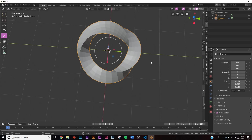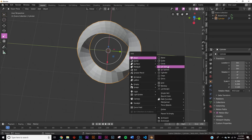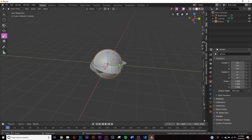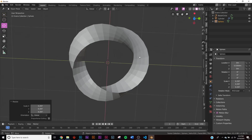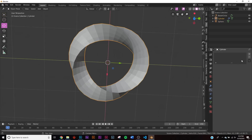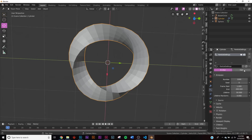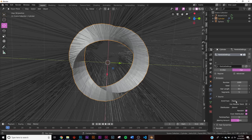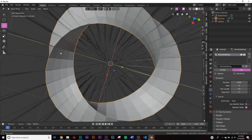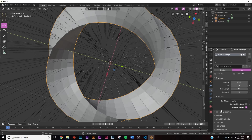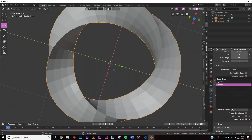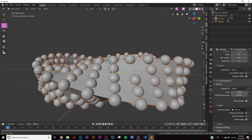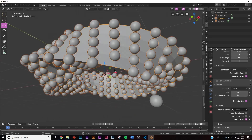First let's add some particles. Hit Shift+A and add a UV Sphere, shade it smooth, and bring it off to the side out of camera view. Add a Particle System, make it Hair, set source to Vert so particles are only on the vertices. Under Render, change from Path to Object, set the Instance Object to the sphere, and now we have all our spheres — though in some spots there are missing circles.